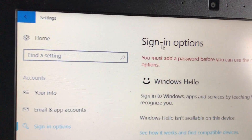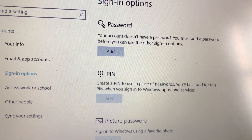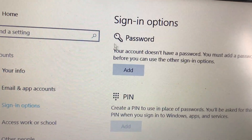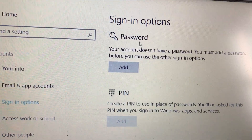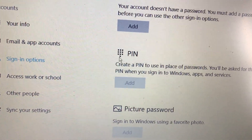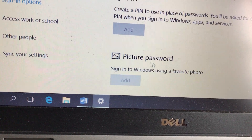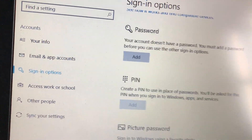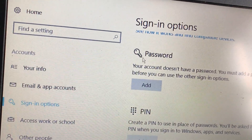Rồi lúc này các bạn nhìn sang phía bên phải, chúng ta sẽ có mục Sign-in options. Ở đây Windows 10 sẽ cung cấp cho chúng ta 3 cách để đặt mật khẩu: cách thứ nhất là đặt bằng Password (có thể đặt bằng số hoặc chữ), cách thứ 2 là đặt bằng mã PIN (giống như các bạn đặt ở điện thoại), cách thứ 3 là đặt bằng hình ảnh. Đối với các bạn mới sử dụng máy tính lần đầu thì nên dùng cách thứ nhất - Password - vì dễ hơn và đa số hay dùng cách này.